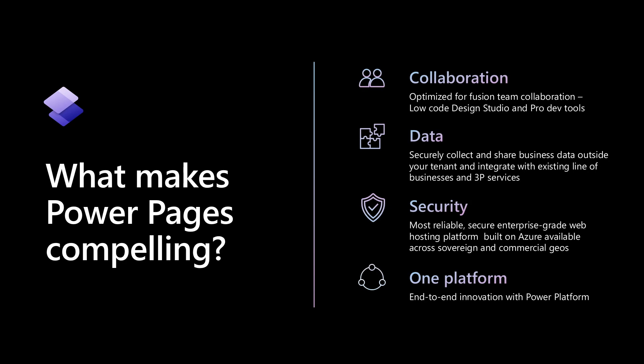It's very compelling because it allows a team of people to collaborate together, both low-code makers as well as pro developers. It allows you to connect to any data, is secure, you can make it very secure, connected to identity providers like Azure AD B2C, Okta, Auth0, anything, and then it works very well with the uber context of our platform.